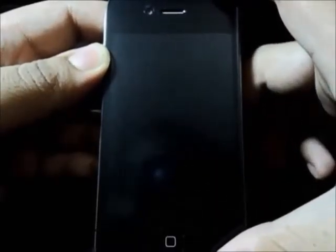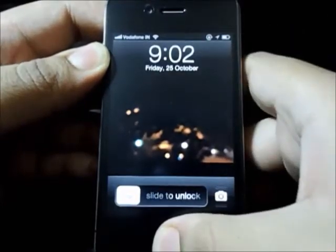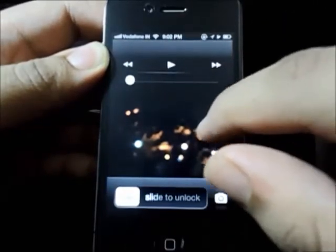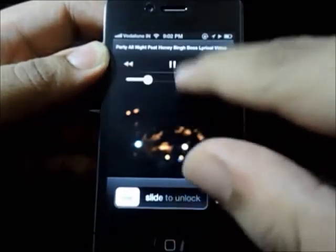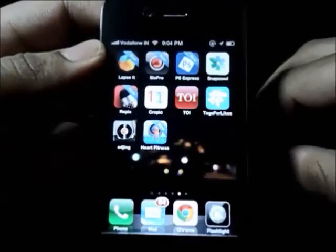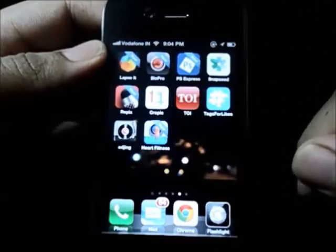The next tip is how to get the music player on the lock screen. Just double click on the home button and there you have it — click on the play button and it's going to start playing the song. You can change songs, pause them, change the volume, and do everything you do in your default music app.